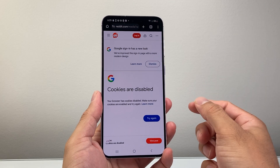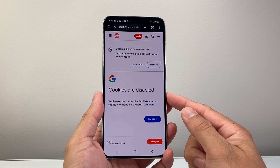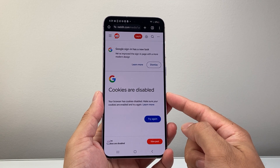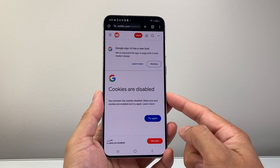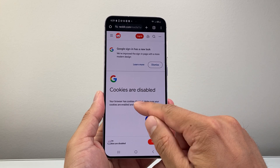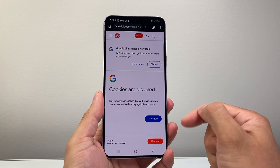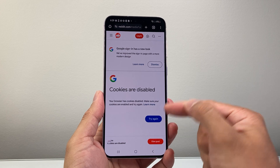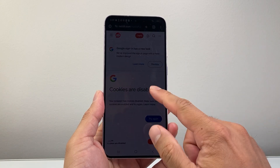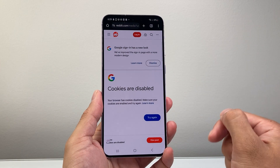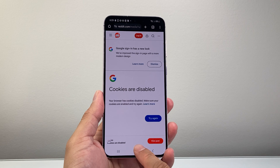Hey everyone, Force Restart here. Now you might see an issue on your Chrome on your phone that says cookies are disabled, or your browser has cookies disabled — make sure your cookies are enabled and try again. If you're getting this, you're going to want to follow these steps to fix it. Let's get started.